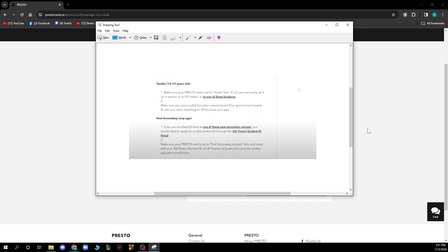If you are enrolled full-time at a post-secondary school, you will need to apply for a valid ID through the GO Transit Student ID Portal. Make sure your Presto card is set to the Post-Secondary Student Fare, and travel with your GO Transit ID on UP Express to prove your post-secondary education enrollment.